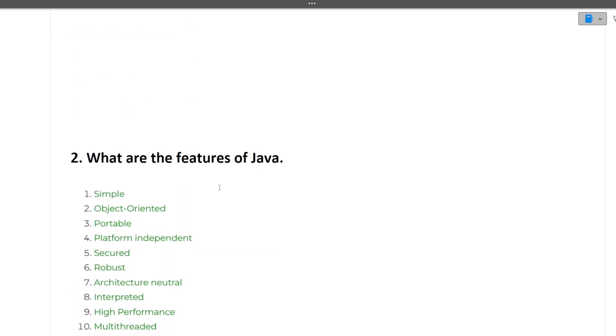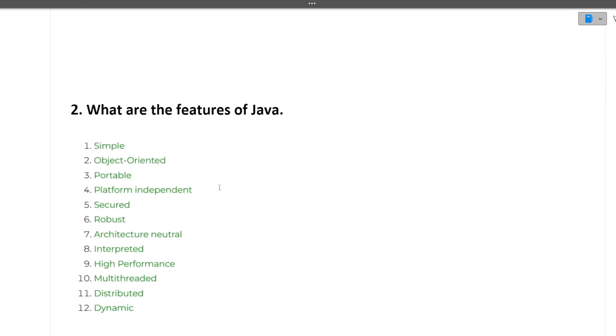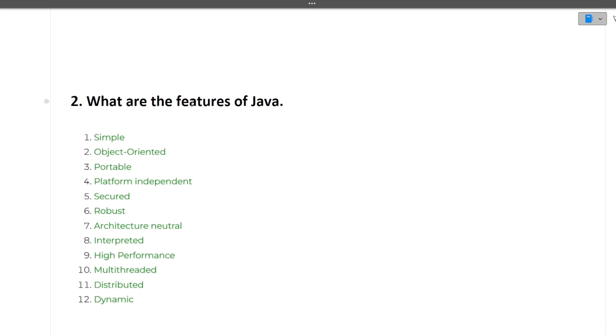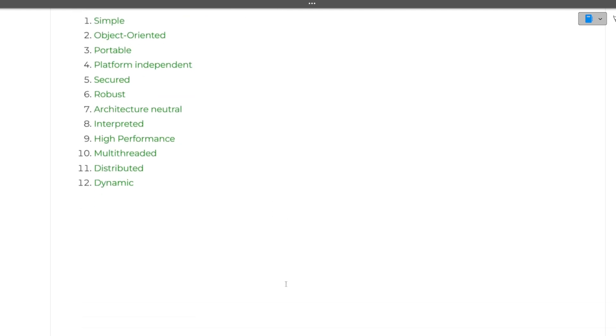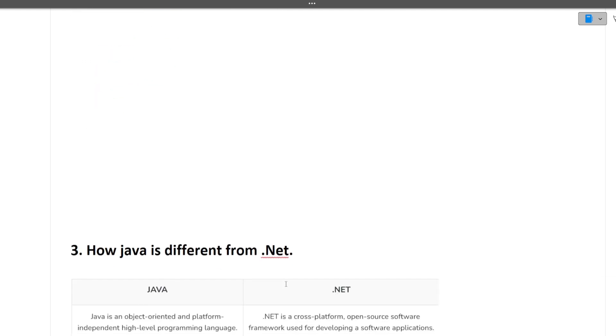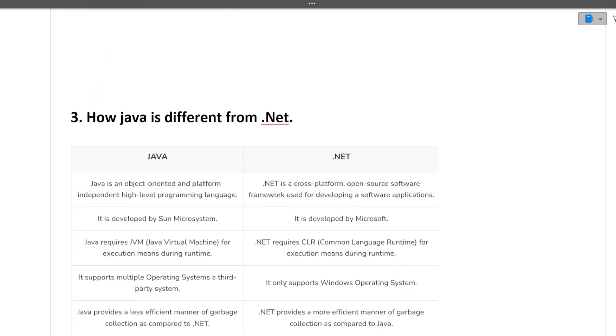What are the features of Java? Since the candidate mentioned Java as their primary language in resume, questions were related to Java. The features include: simple, object-oriented, portable, platform independent, secured, robust, interpreted, high performance, multi-threaded, distributed, and dynamic.